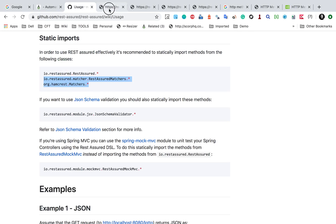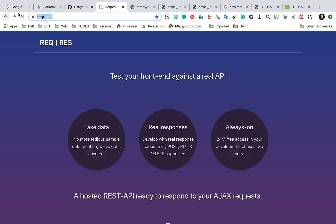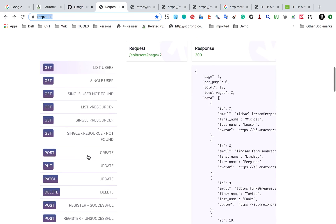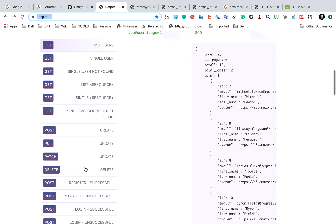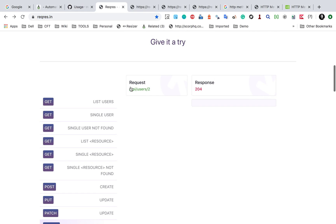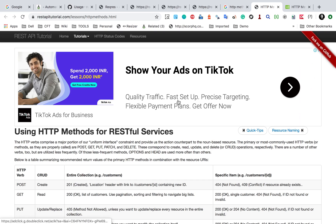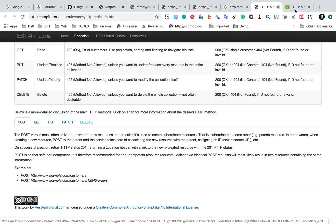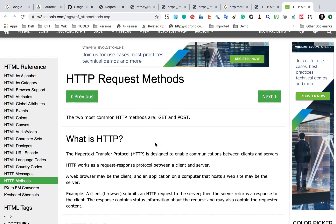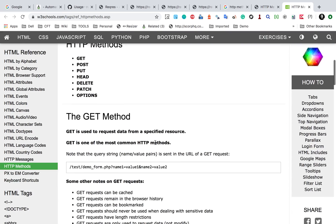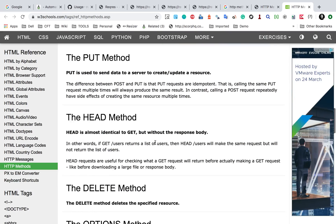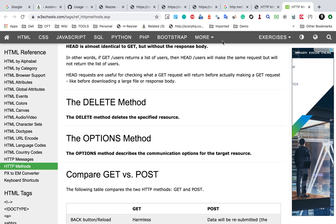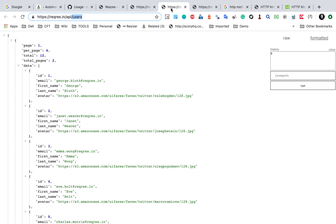Now let's see a DELETE operation. Looking at the DELETE API on reqres.in, the response for a successful delete is 204. 204 is for 'No Content' — if you check the HTTP methods, 204 means no content. So for a successful delete I should be getting a 204 status code.